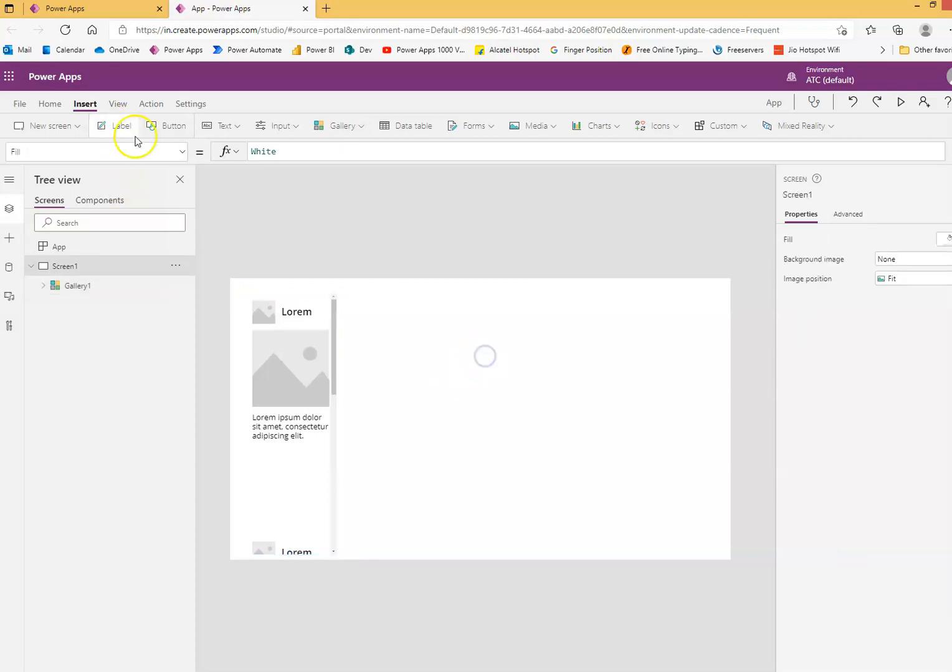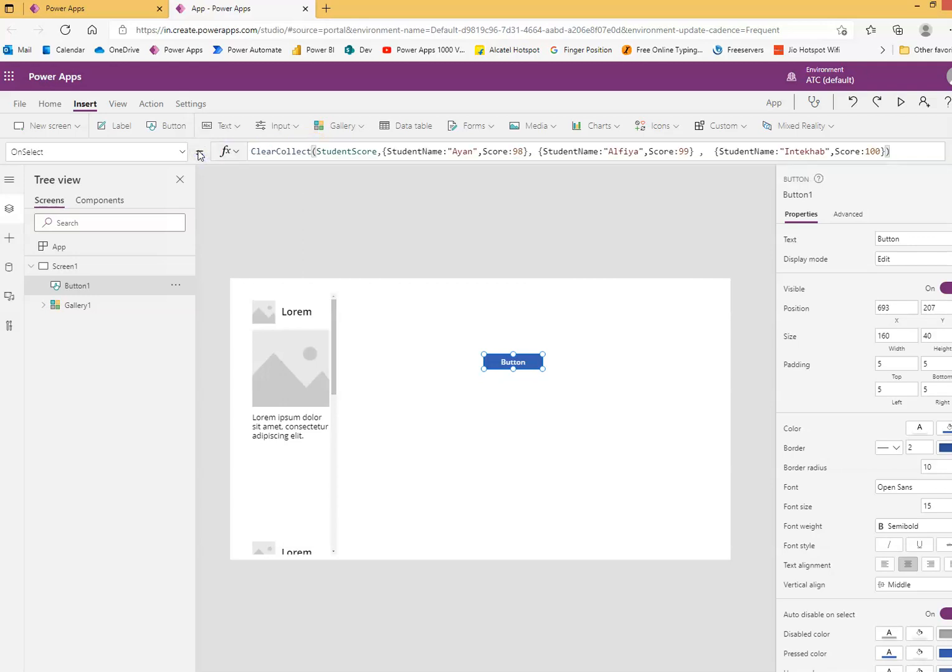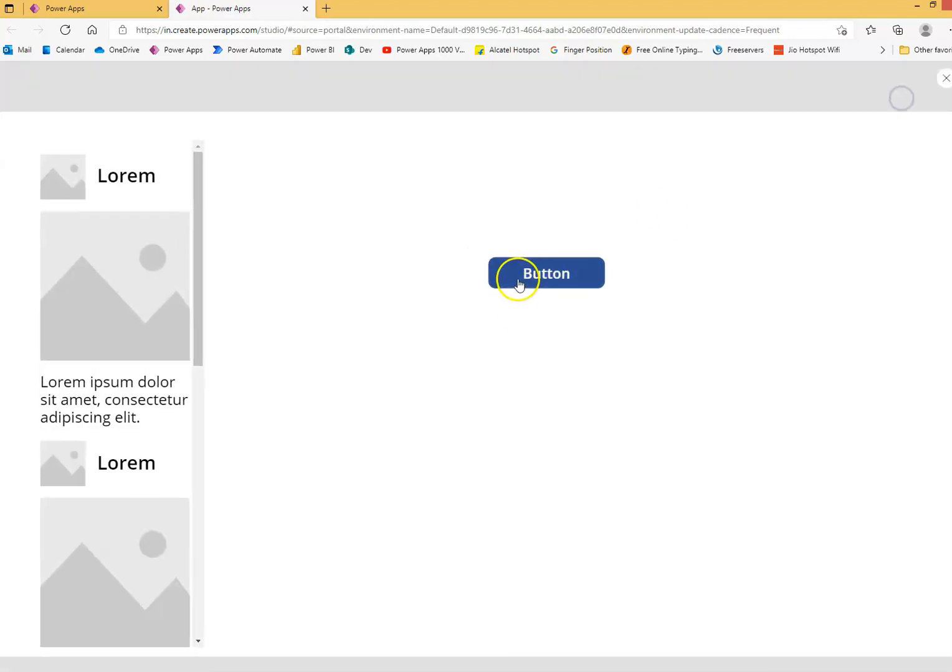And then we'll put a button, and on click of this button, we'll do the same thing. We'll create this collection, so when I run this, the collection is created.